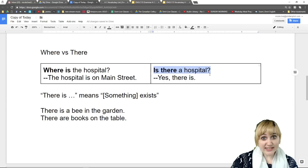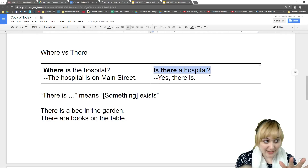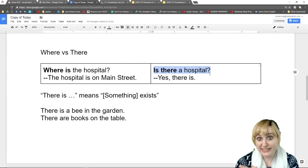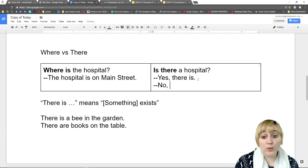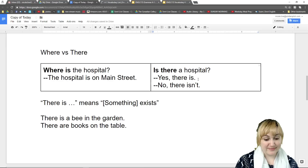'Is there a hospital?' is a little different. 'Is there a hospital?' means hospital or no hospital? For example, in your city — hospital or no hospital? Does a hospital exist in your city? So 'Is there a hospital?' Our answer can be 'Yes, there is,' or for negative we could say 'No, there isn't.' Is that clear? The difference between 'where' and 'there'?